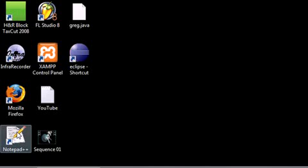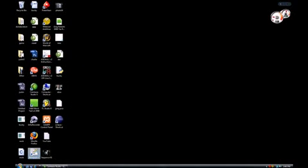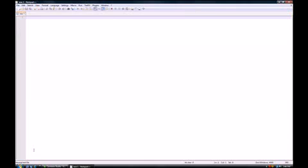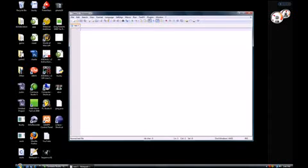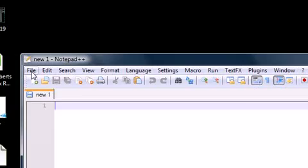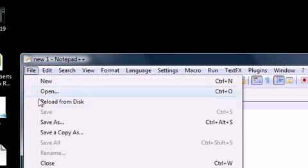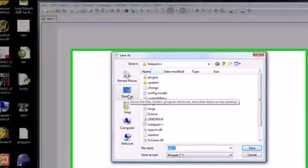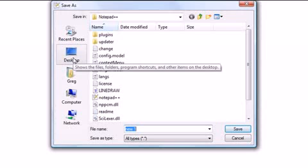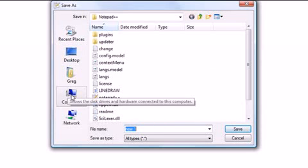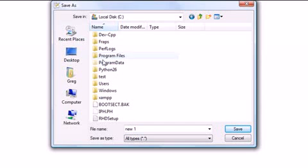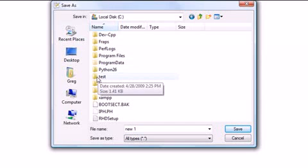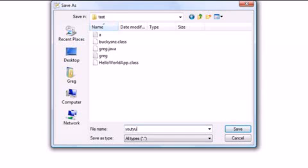Go ahead and open any editor. I'm going to open Notepad++ just because it's my favorite one. The first thing you want to do is go to file, save as, and we want to save this and remember whatever location. I already made a file right off my hard drive. In there I have a folder called test. And I'm going to save this as YouTube.java.